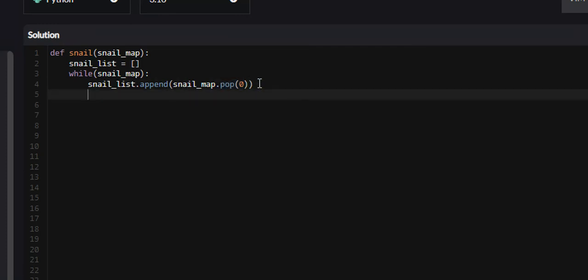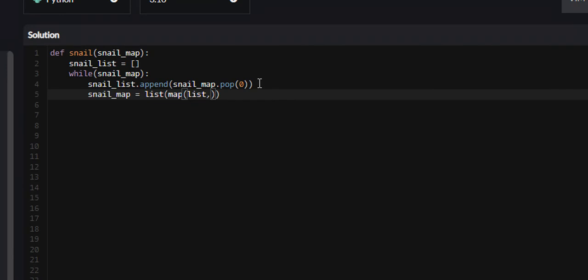Next we need to rotate this new 2D array by 90 degrees counter-clockwise. This is going to look confusing at first, but I will go over it. So snail_map equals list(map(list, zip(*snail_map)))[::-1].